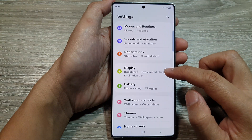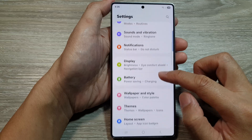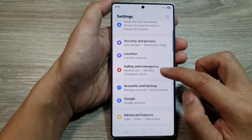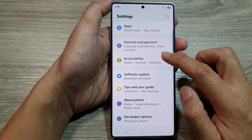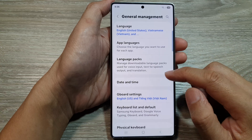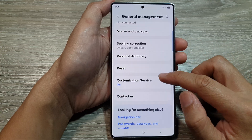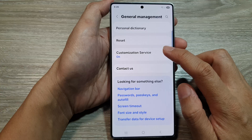Next, scroll down and tap on General Management. After that, scroll down and tap on Customization Service.